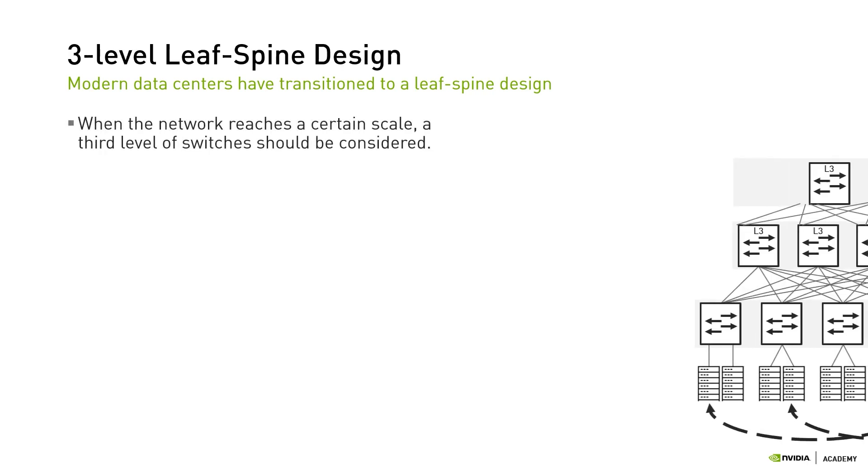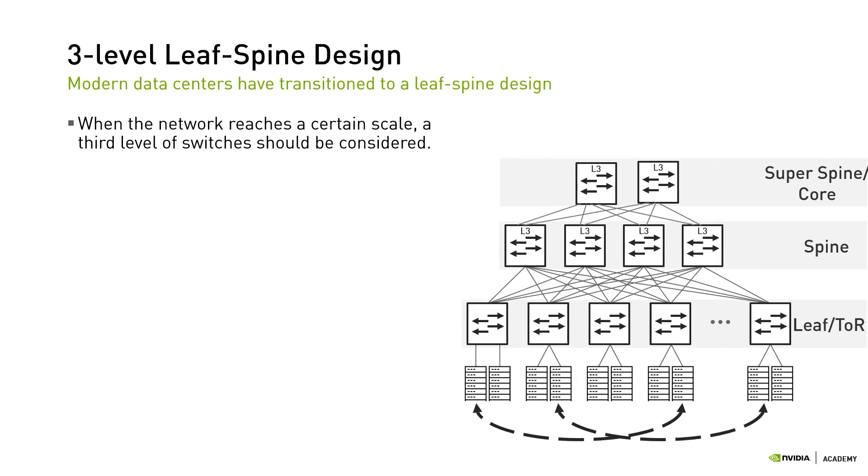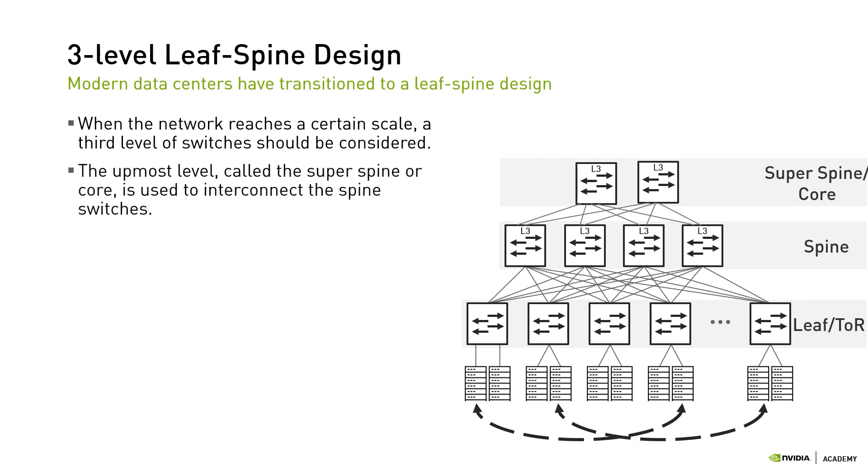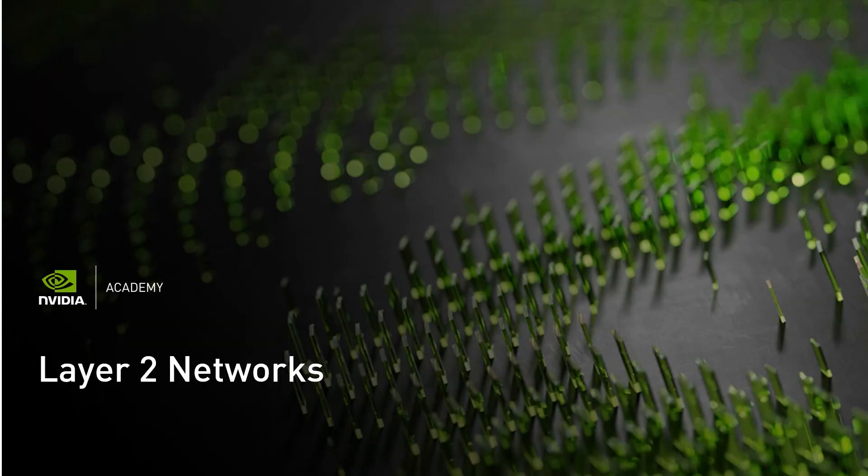If the network reaches a certain scale, a third level of switches should be considered. In this case, the utmost level called the super-spine or core is used to interconnect the spine switches, but yet the same rules apply. Now that we know that the leaf-spine design is the best choice for modern data centers, let's see whether the network should be configured to operate at layer 2 or layer 3.